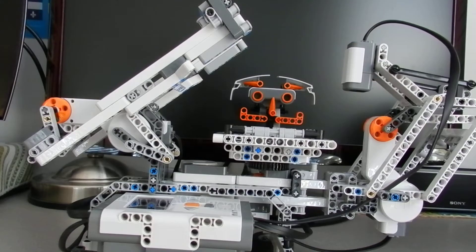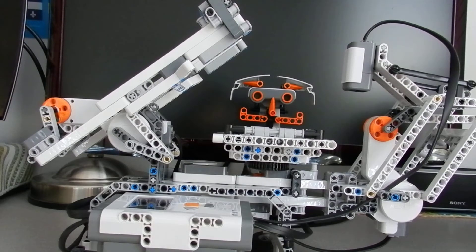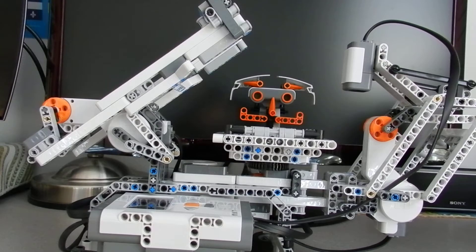Hello, it's Oswald again, and today we're going to see my new Rubik's Cube solver.